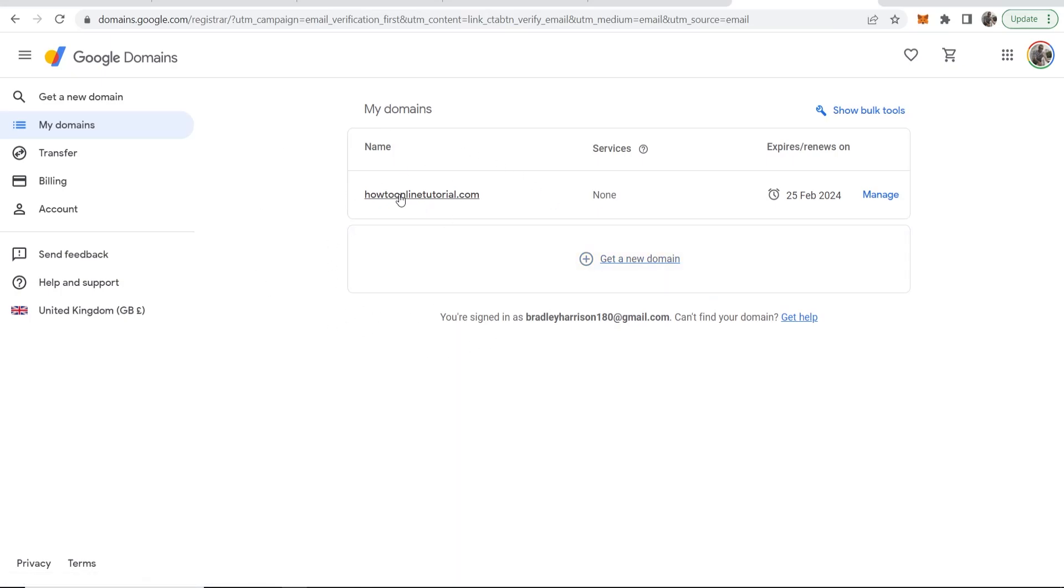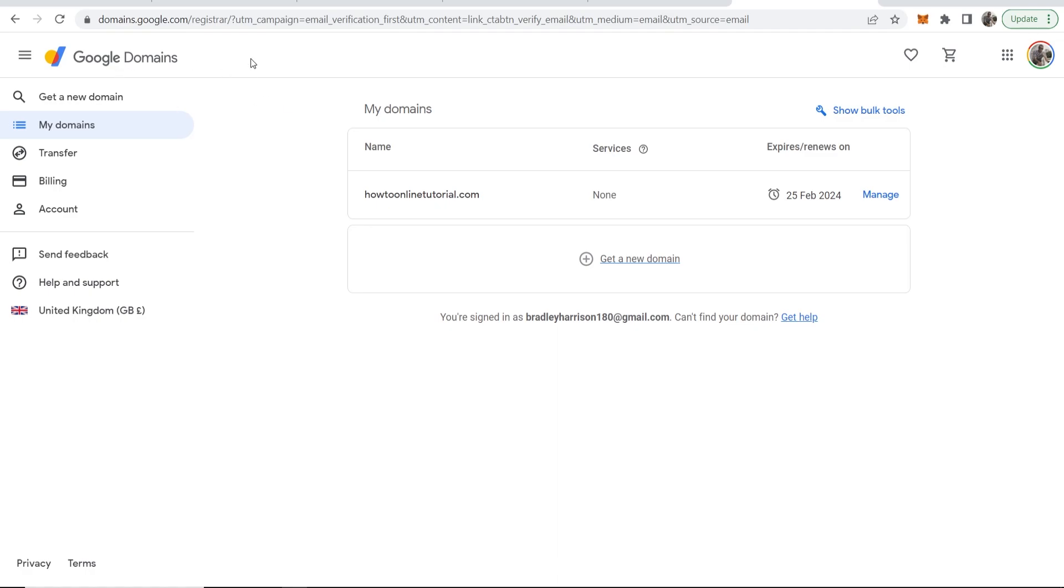In this video I'm going to show you how you can redirect your Google domain name to another domain. This can be useful for various reasons, but I'm sure you've got your own reasons. I'm just going to show you how you can do it.